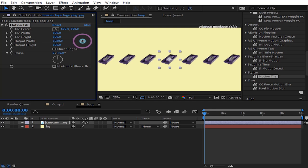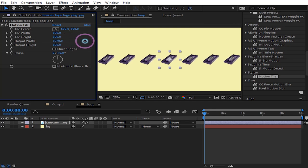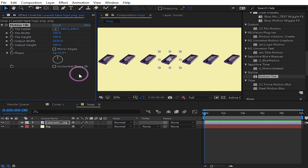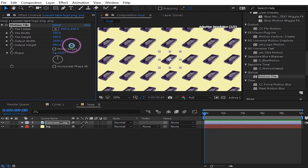Maybe to like 1000, and then also increase the height to like 700.